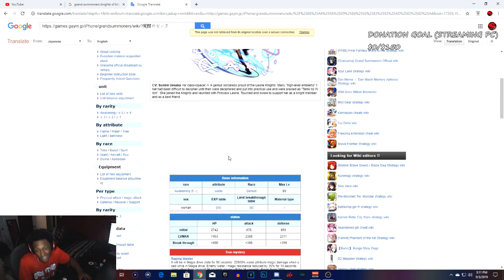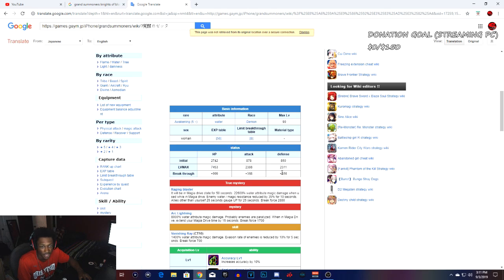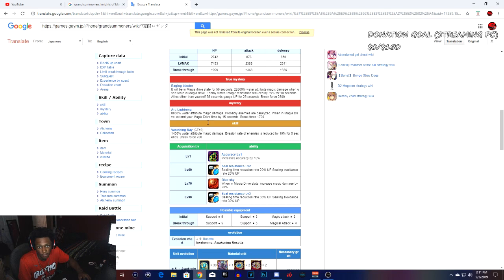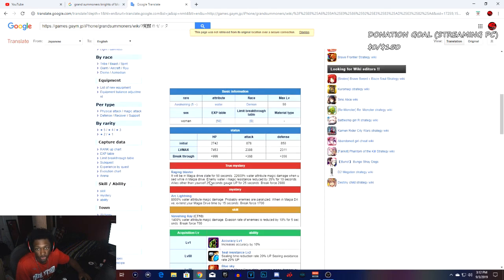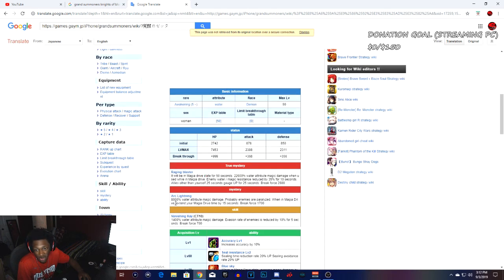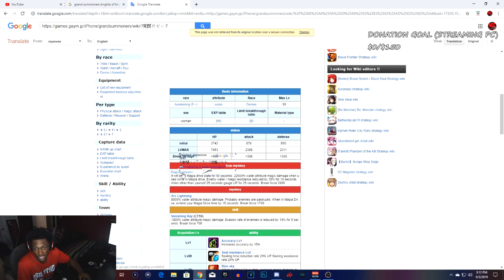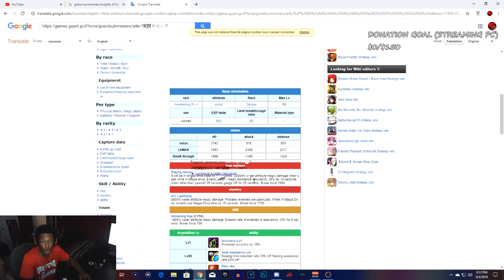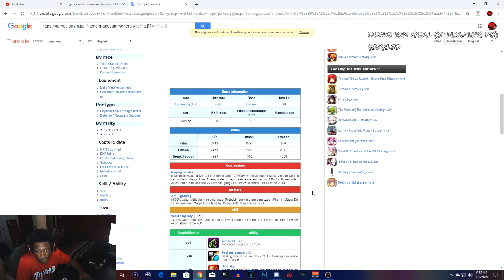Now we're going to Rosetta. She has 7453 health with attack of 2388 and defense 2300. These are her abilities right here guys. Her skill is Venture Wave: 1.4k water magic damage, evasion rate of enemies reduced by 10% for 5 seconds, break force 700. With Lightning as the arts: 8000 water magic damage, probably enemy is paralyzed. When in magic drive, the stun lasts for 15 seconds with a break force of 1700.